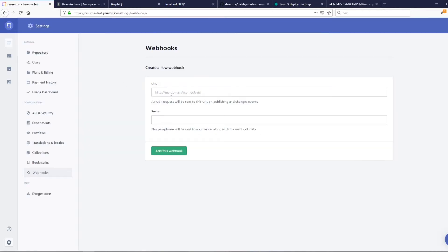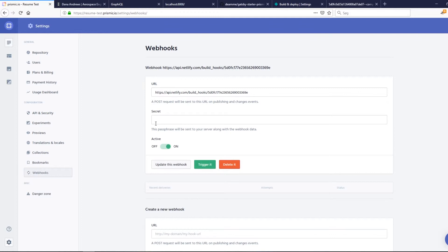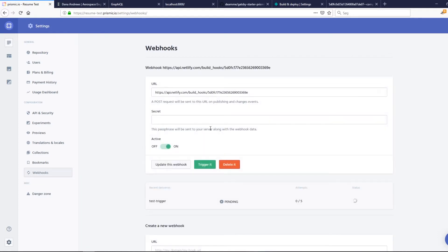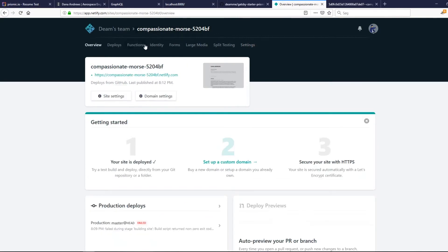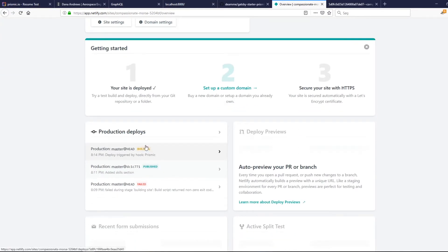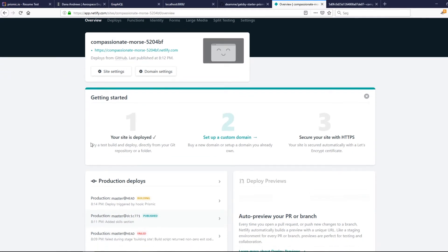Save, and then we get a URL that we can trigger. If we go to Prismic we have this URL that it will trigger. Let's try to trigger it and see what happens — and it works. That was pretty easy.